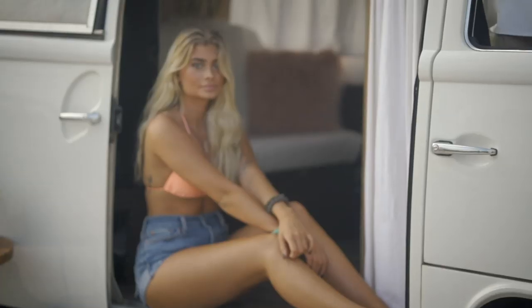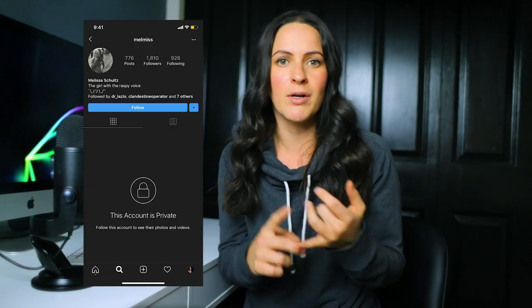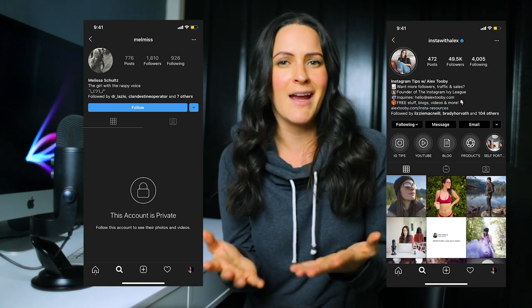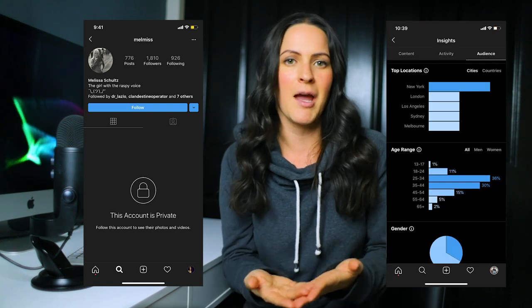With the rise of influencers on the platform, Instagram wanted to make sure it was appealing to this new market by creating a profile specifically for them. Previously, you had the option of choosing between a personal or business profile, with the primary difference being access to in-app analytics. Now the creator account is slightly different, but I'll tell you right away, it's not a huge leap from the business profile.